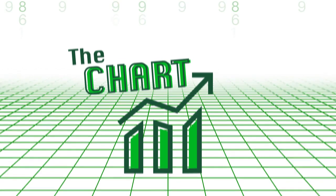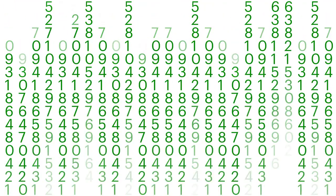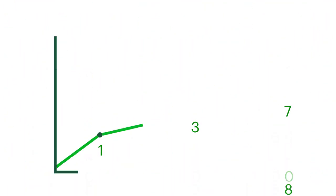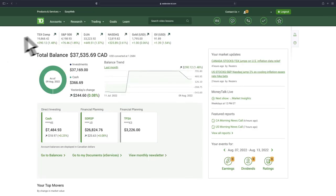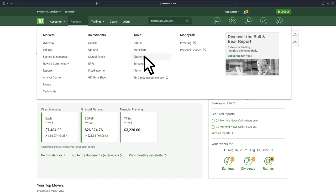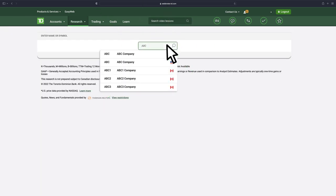It can be difficult to spot patterns in dizzying lists of numbers, but when we plot those numbers on a chart, the picture suddenly becomes clearer. To get started, head over to WebBroker, Research, Tools, then Charts, and type in the name or symbol of a stock.